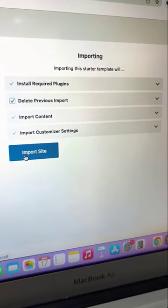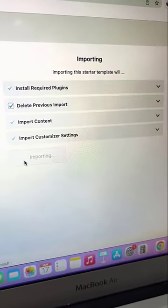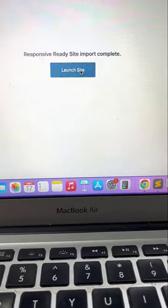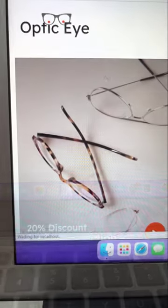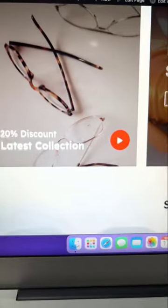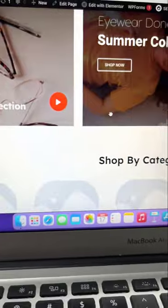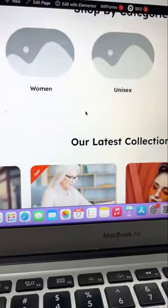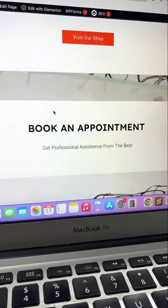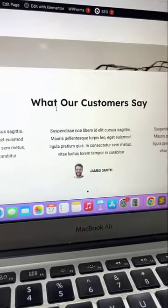Once the import is complete, click on the Launch Site button. And that's it. This is how you can easily create an Optical Store WordPress website using the Responsive Starter Templates Plugin.